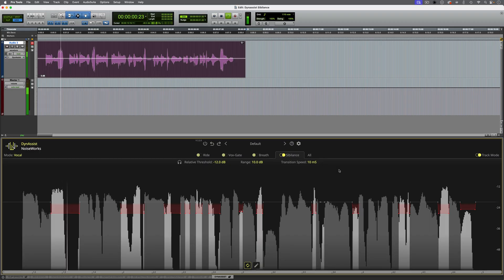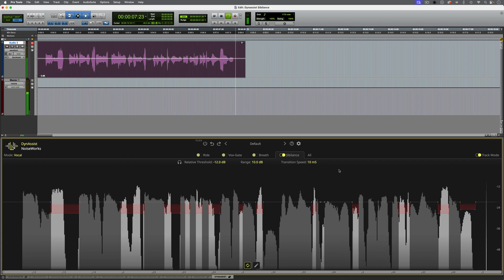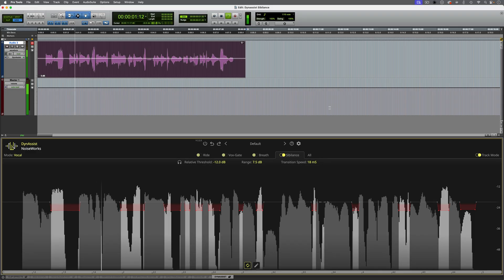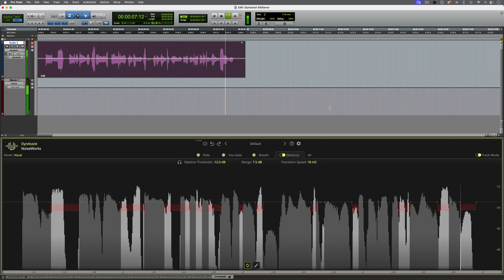I'll try initially 10 dB. 'All of us — individuals, schools, businesses and governments — have a role to play in keeping our digital world safe.' And of course we could increase or decrease this as needed, and maybe adjust the transition speed. Let's take a listen: 'All of us — individuals, schools, businesses and governments — have a role to play in keeping our digital world safe.'